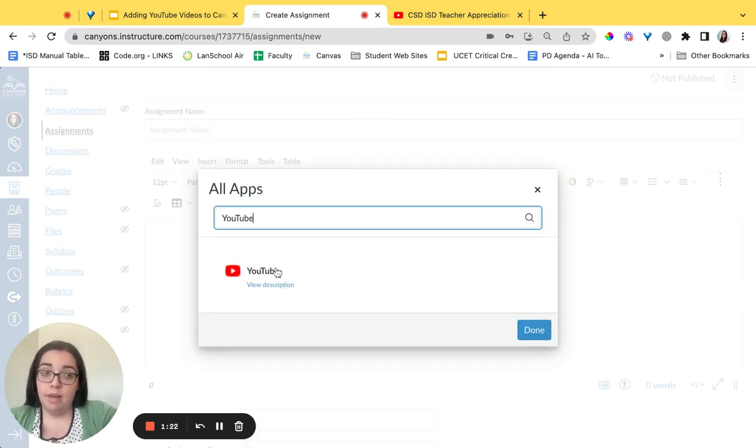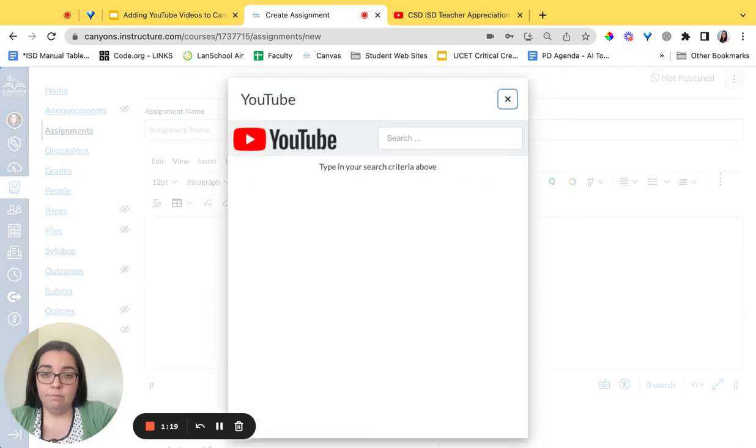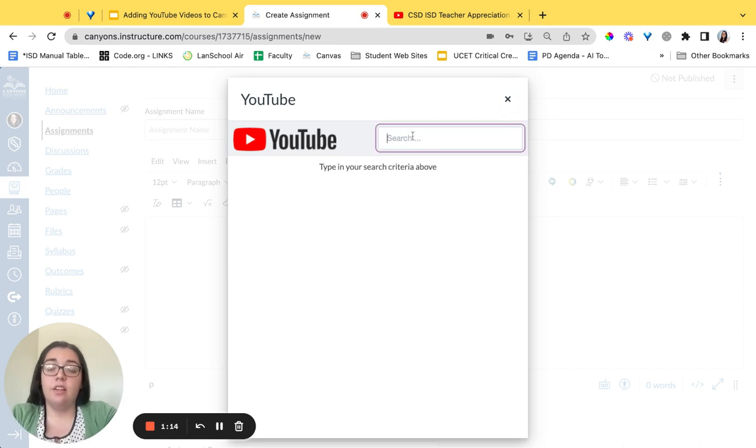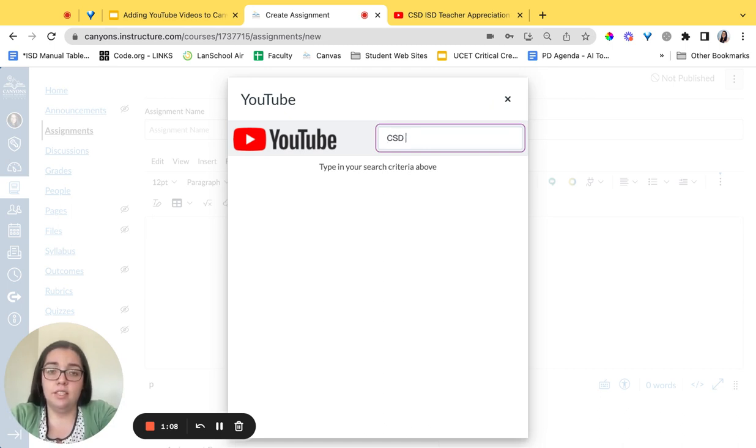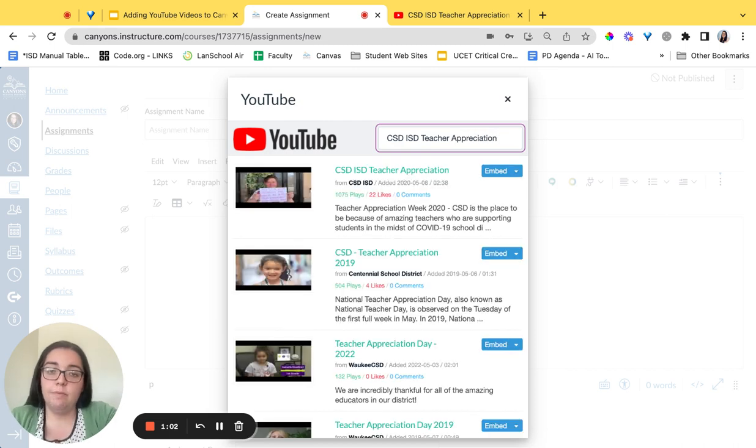Once you see it come up you will click on it. It will bring up a box and have you type in the search criteria. So we're going to search for that name of the video. You'll need to know what you're looking for before you do this. So CSD ISD appreciation. We're going to add that same video.